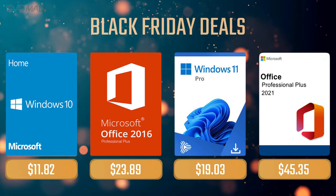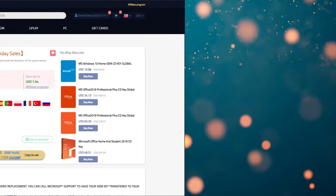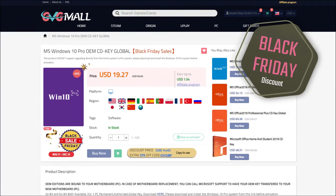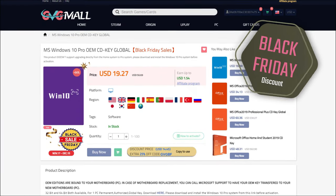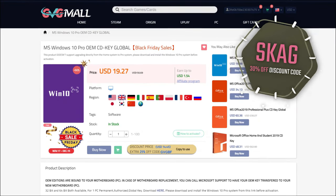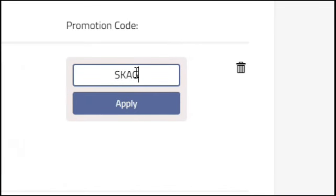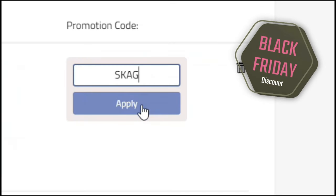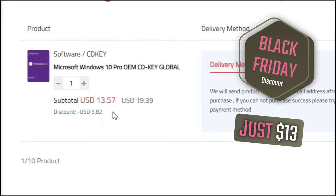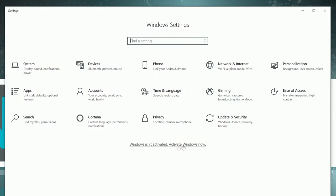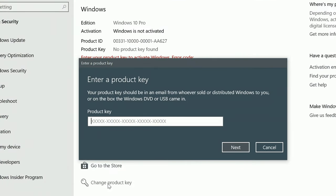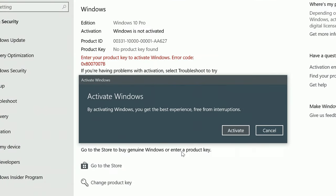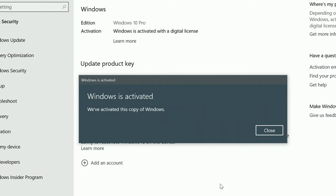Sponsoring today's video we have GVG Mall with their new Black Friday promotion where you can use my SKG discount code and get 30% off, making your Windows 10 Pro only $13. After getting the key you'll have it in your profile and all you need to do is go to your Windows settings and you have an activated system.